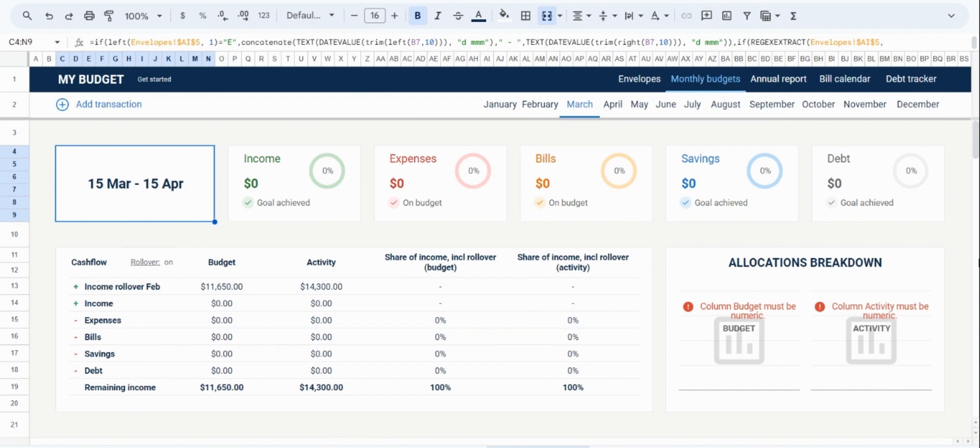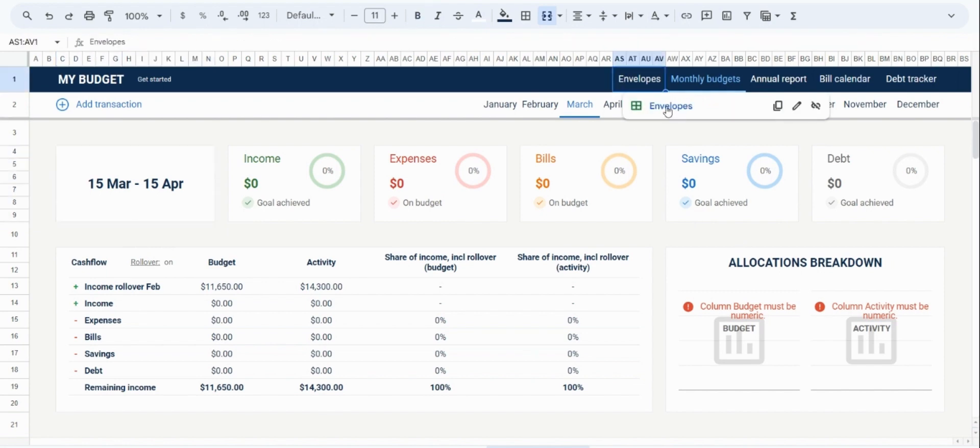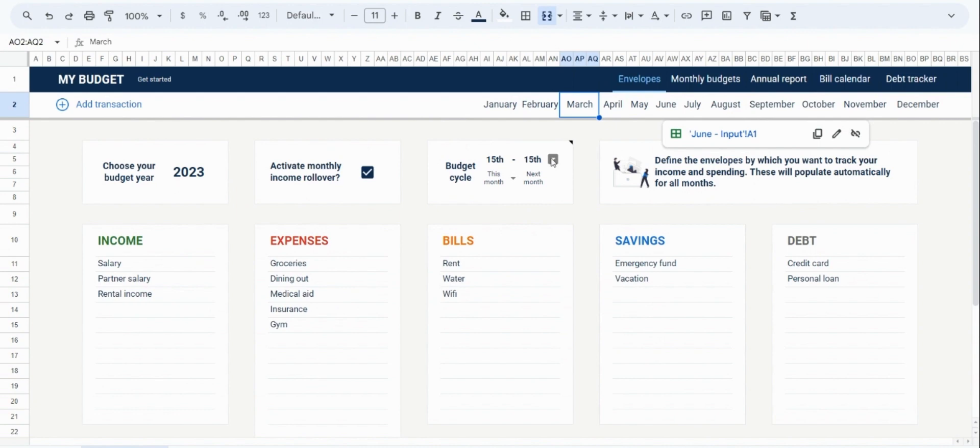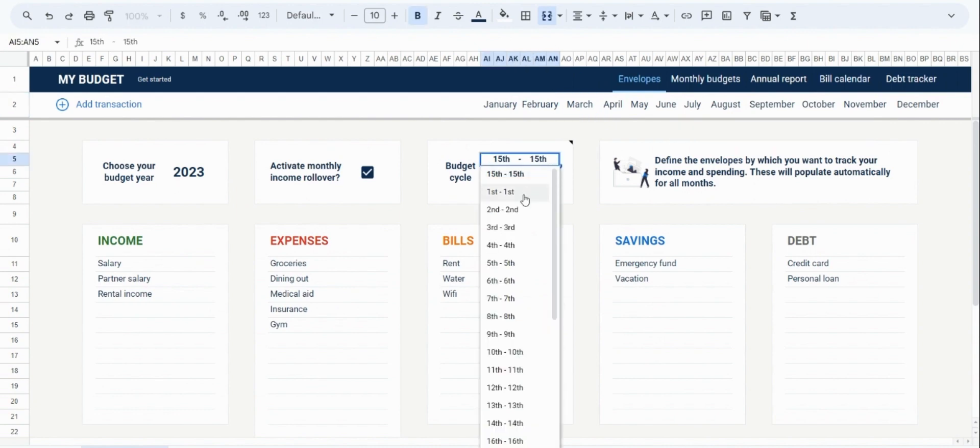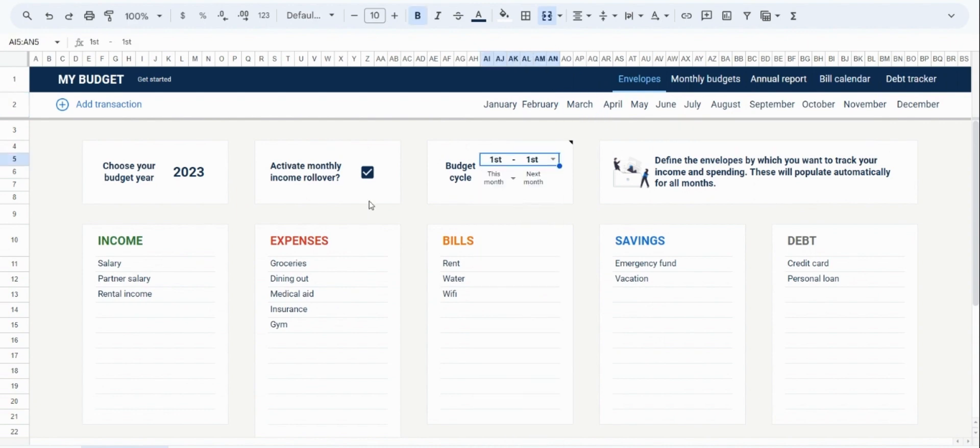And that's going to bring me to the last tab of the monthly budgeting tool, which is the annual report. But before I navigate there, I am just going to go back to the Envelopes tab and set the budgeting cycle to the default setting, and also disable the active monthly income rollover. Now that is done, I'm going to go to the annual report.